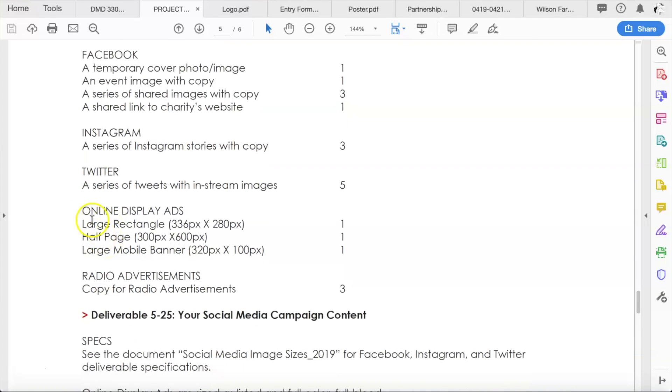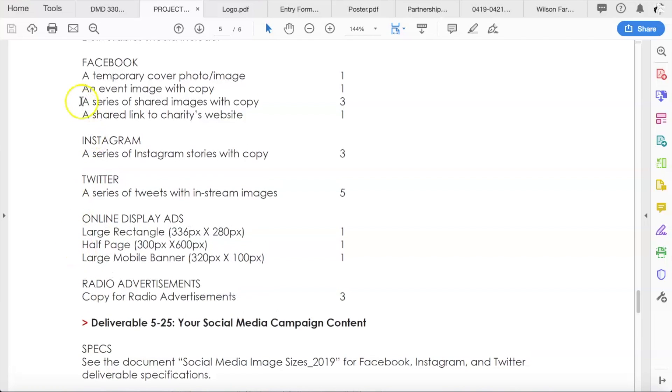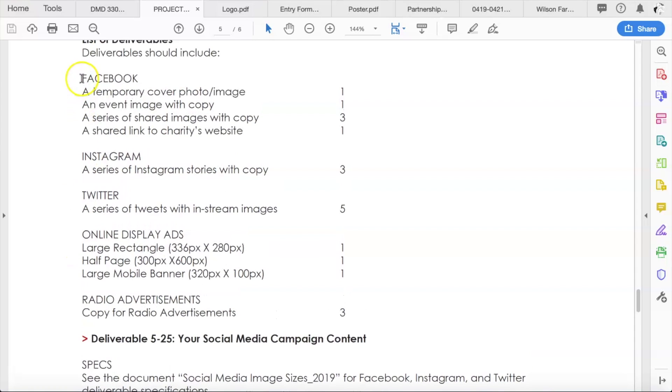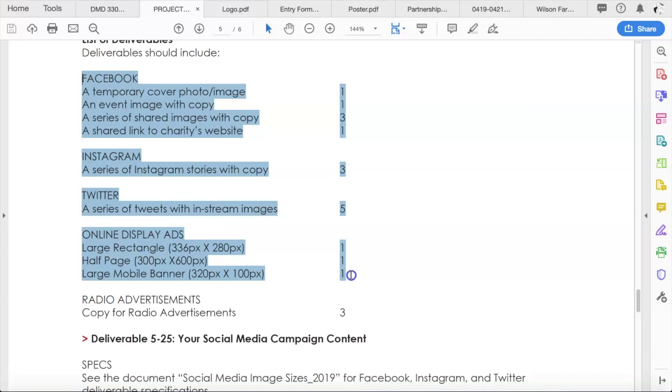And then lastly, last week, you guys designed and created drafts of three online display ads. We talked about online display ads last week and how those are sold and created. And so you did one of each, a large rectangle, a half page ad, and a large mobile banner. So all together, all of these make up your visual content for your social media campaign that will be published onto the web.